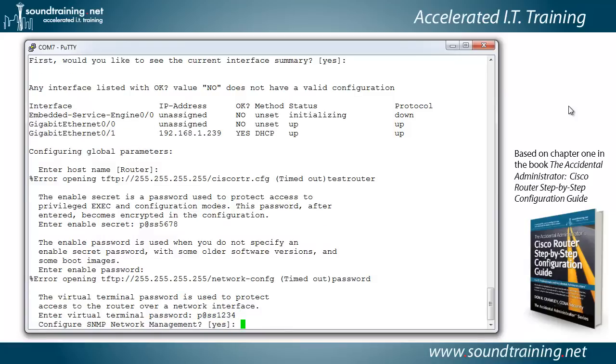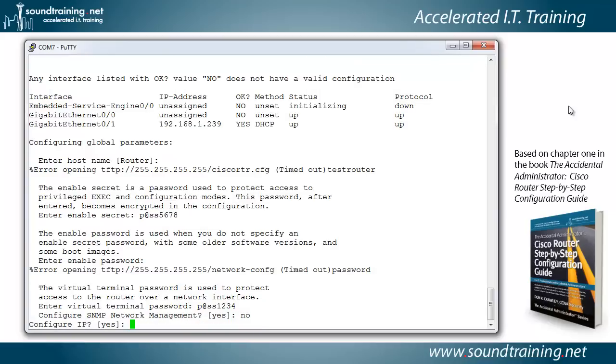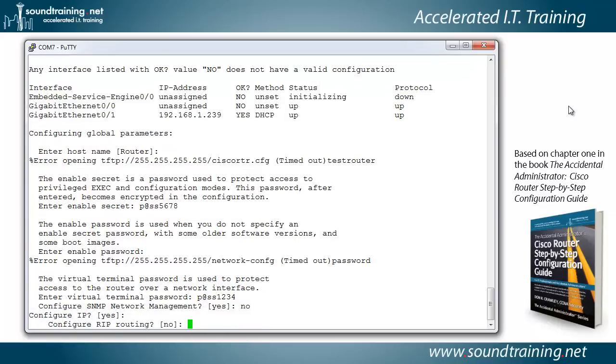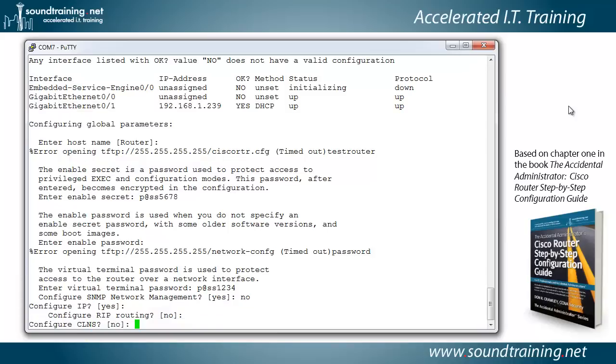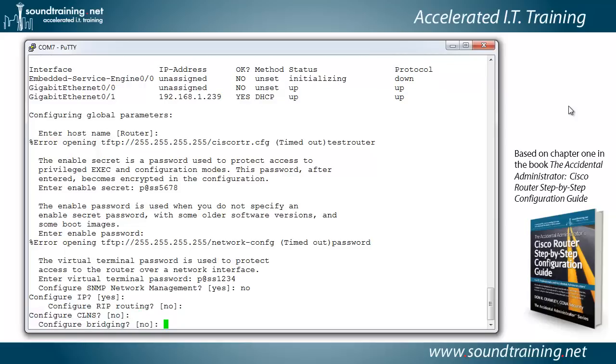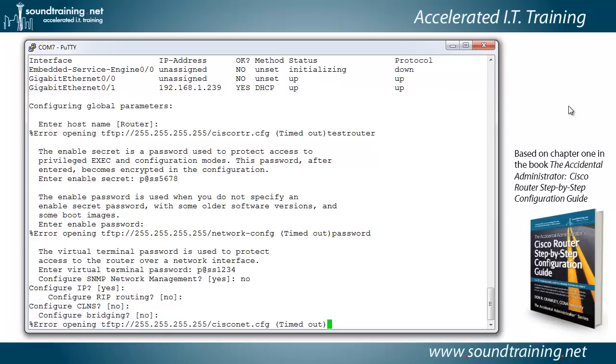Configure SNMP network management. You may want to do that in the real world but for our purposes here we're going to say no. Now it wants to know if we want to configure IP. We'll say yes. Just hit enter because that's the default. Configure rip routing. Again, we'll say no. Configure CLNS. That's connectionless network services, and we're going to say no to that as well. Bridging also no. So just hit enter.